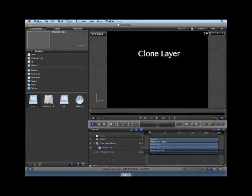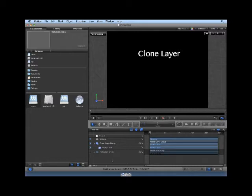The Clone Layer inherits the following properties from its Source Layer: Rotation, Scale, Opacity, Blend Mode, and Drop Shadow. Adjustments made to any of these properties of the Source Layer after the Clone Layer creation do not propagate to the Clone Layers. The Clone Layers only inherit changes made to filters and masks of the Source Layer.